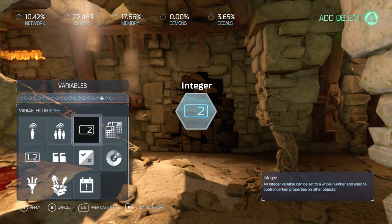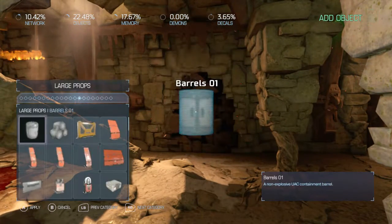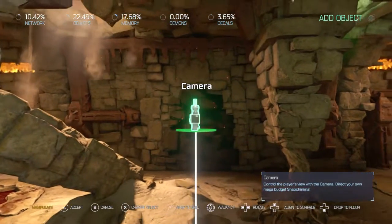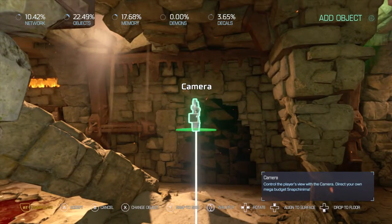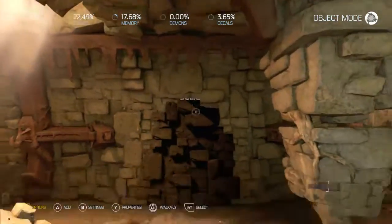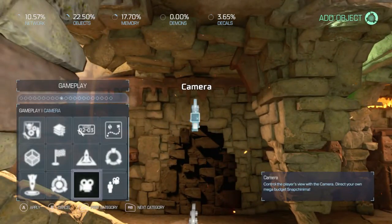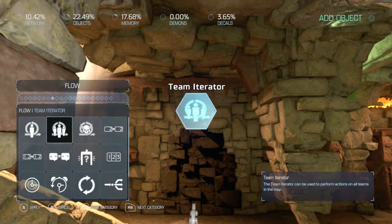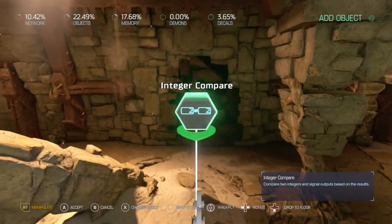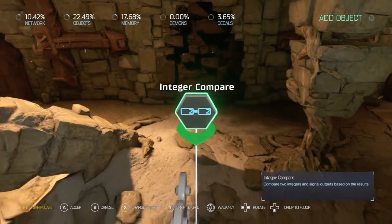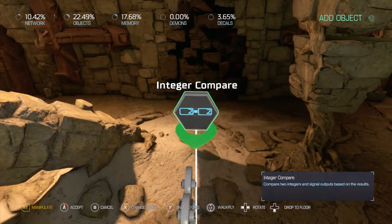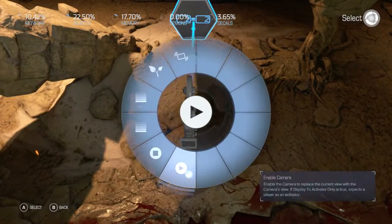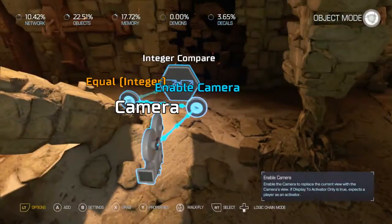Let's go ahead and start this one. We need an integer compare. We set that to equals to enable the camera.